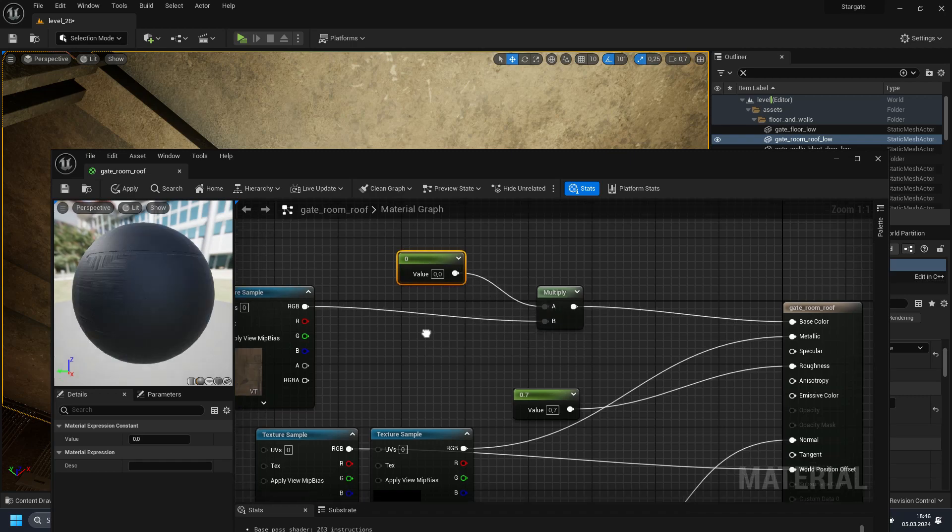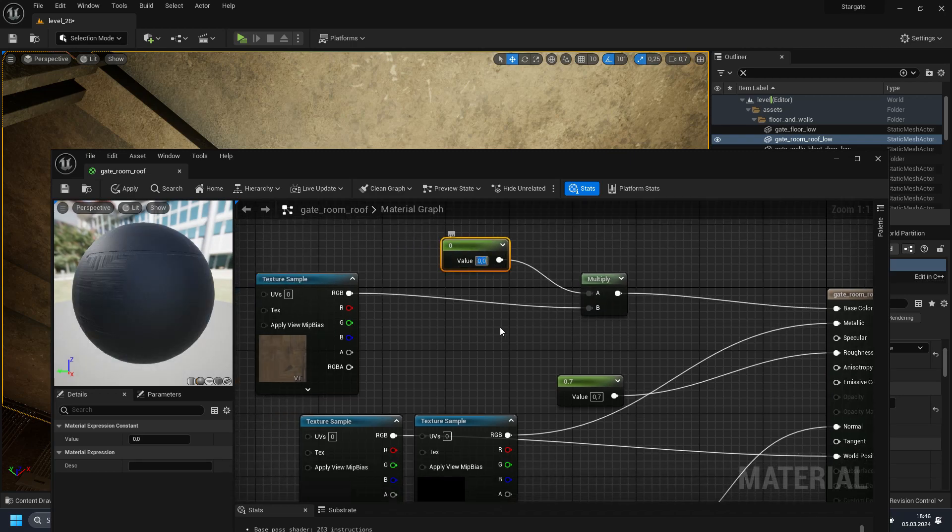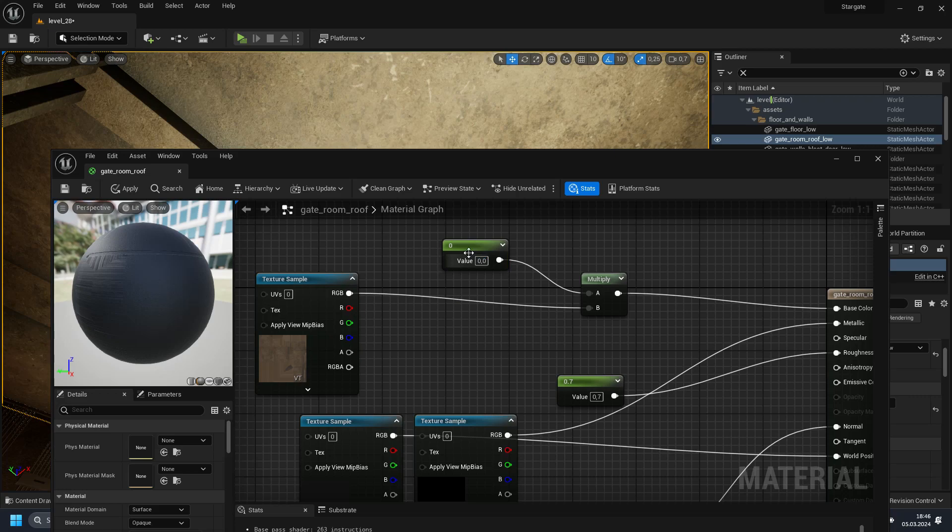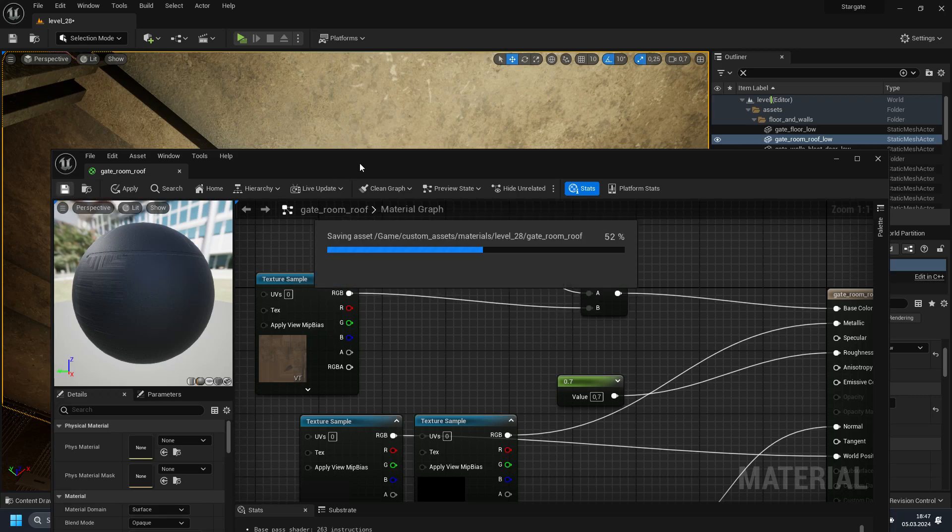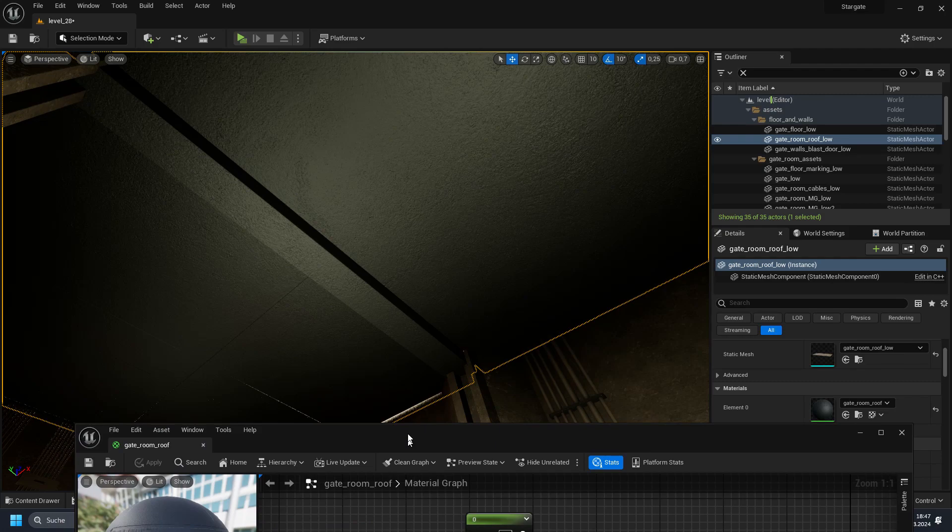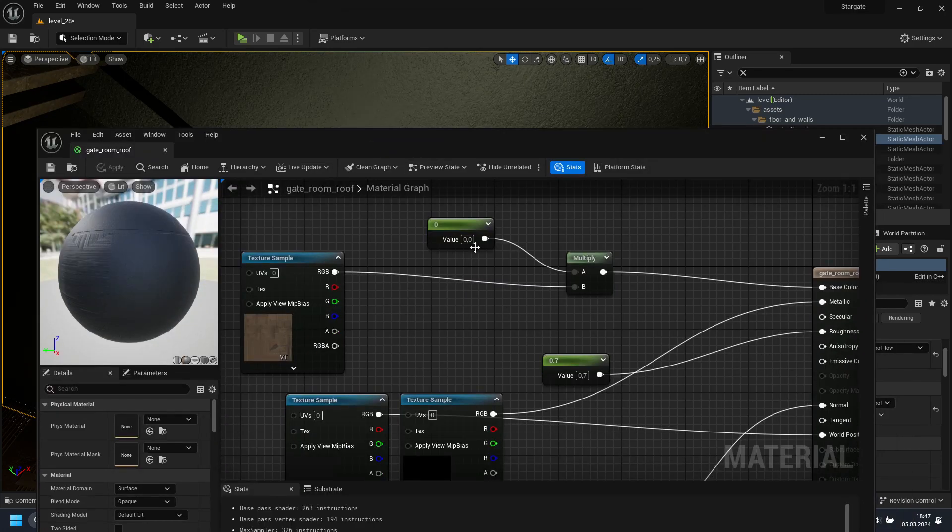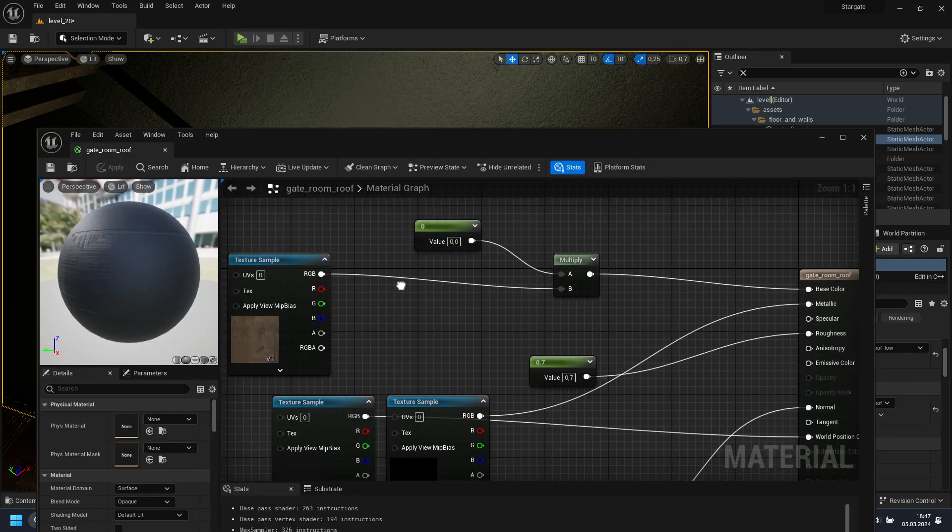So drag and drop it in here. And now we can just play a little bit with our value. If you left it to zero and we're going to save it, it will be completely dark. As you can see. And if you go to one, it's going to be normal.